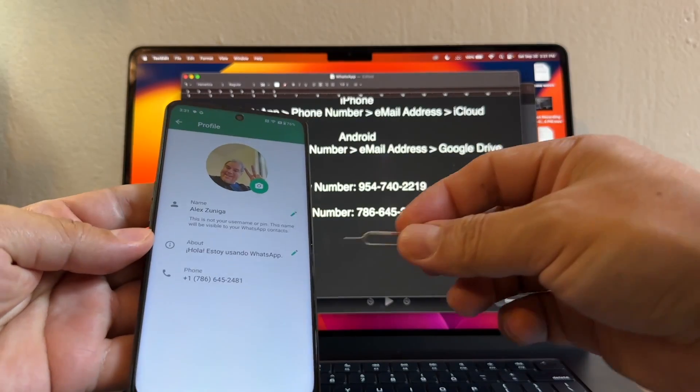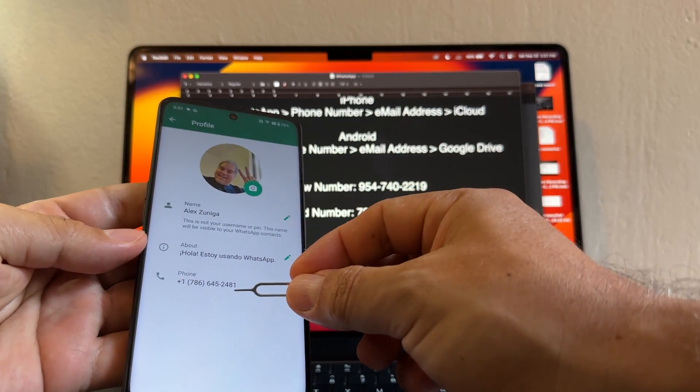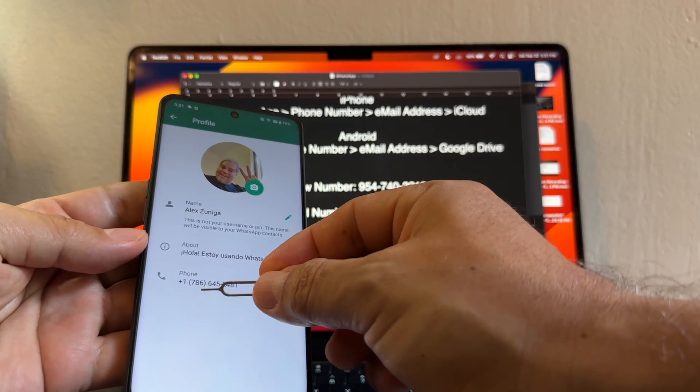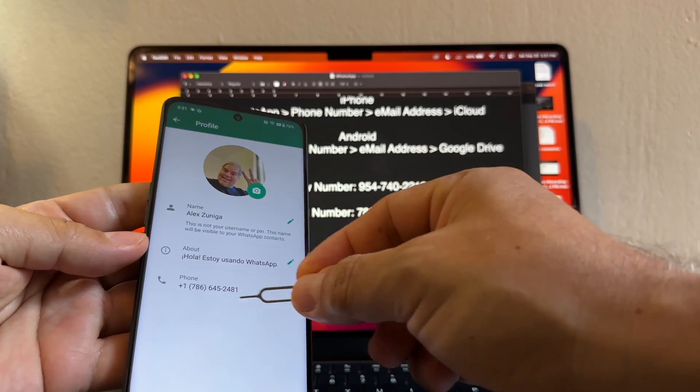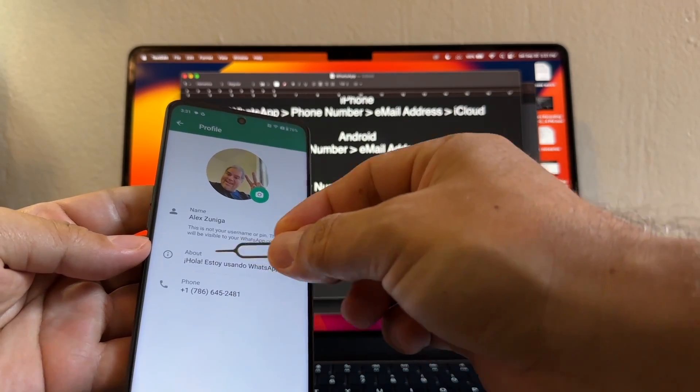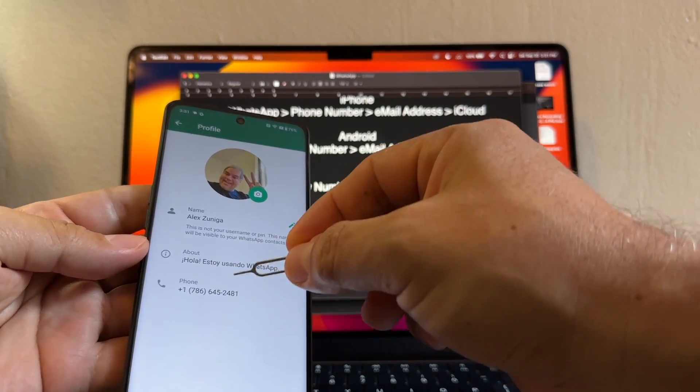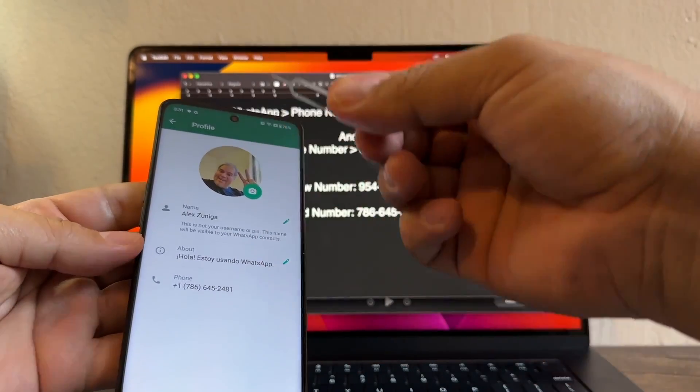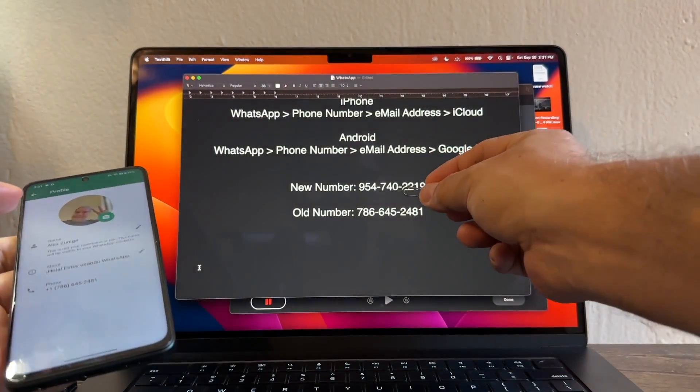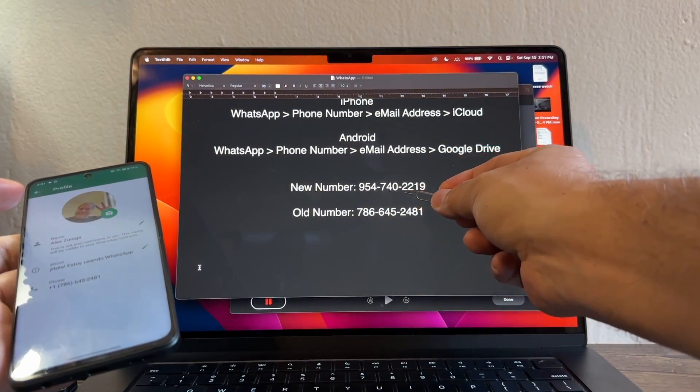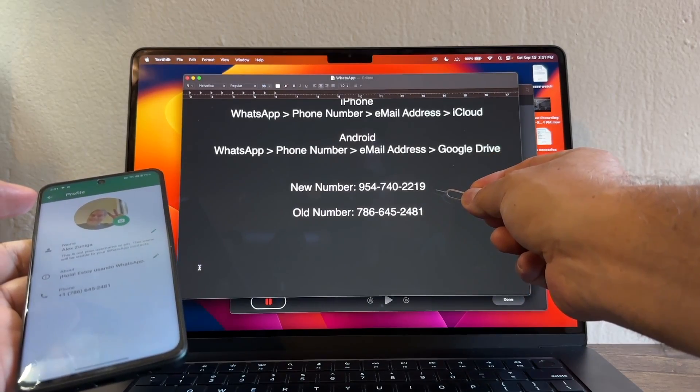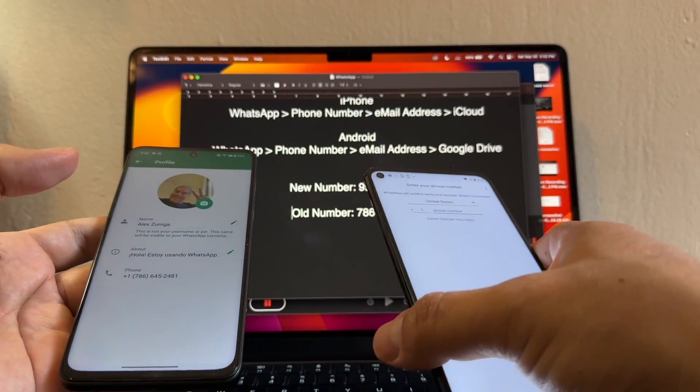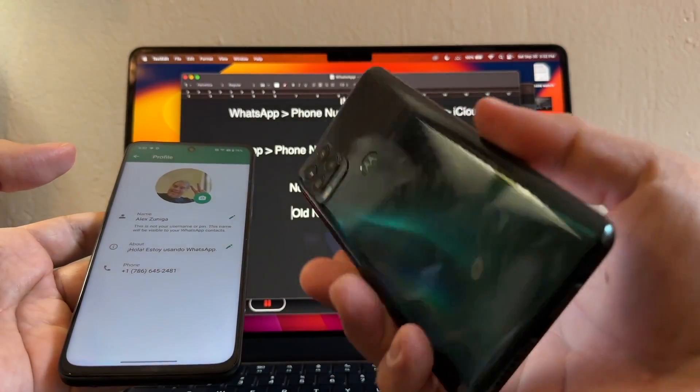You can see that the old number is 786-645-2481. This is the old number I don't have access to anymore. My new number is 954-740-2019.